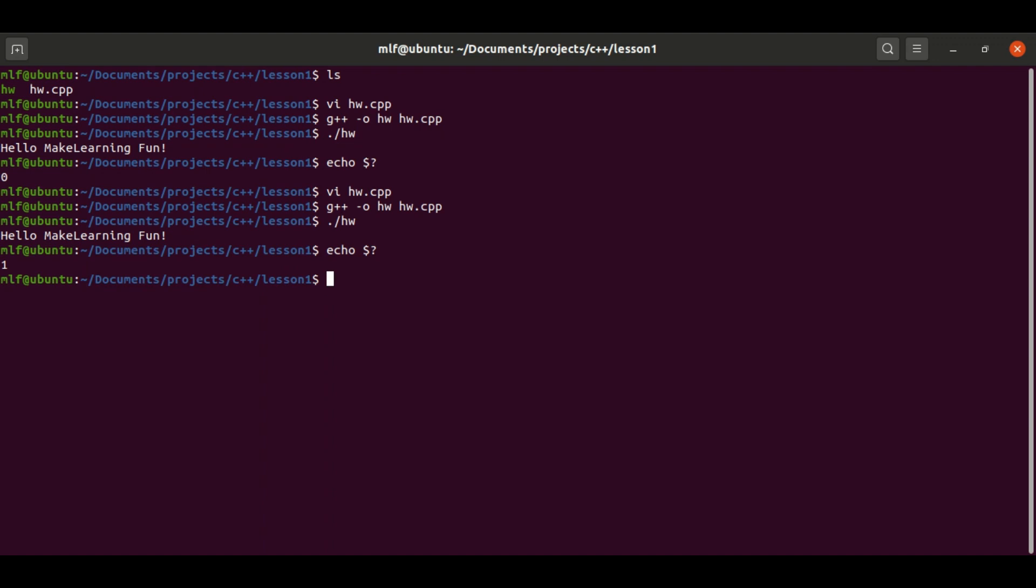However, when we execute the echo command again, the value becomes zero. Here is something tricky: when we run the echo command, it basically is another program which has return value. This return value will overwrite the return value from the Hello World program.